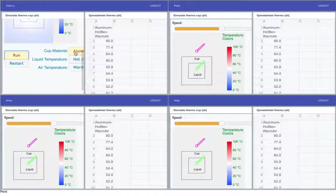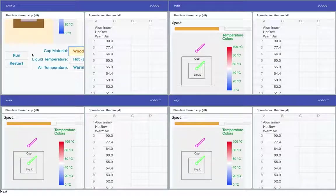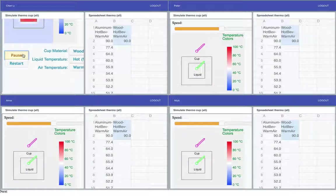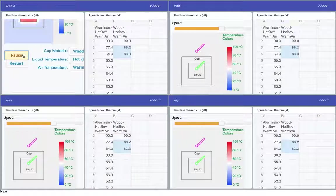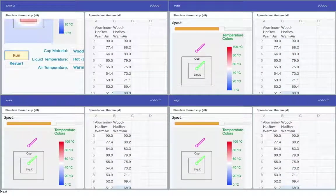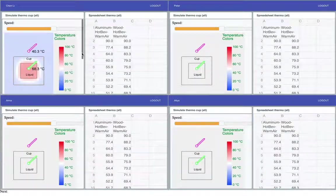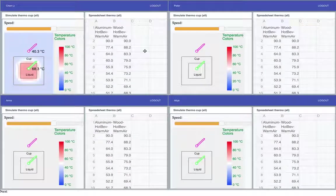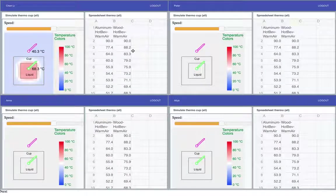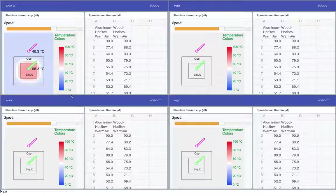If I now, for example, say well how does it look with wood and I run it again, we see here that the temperature goes down more slowly. So this is a nice thing that you can do with a spreadsheet and it's similar to what you would usually do in Excel and so on.